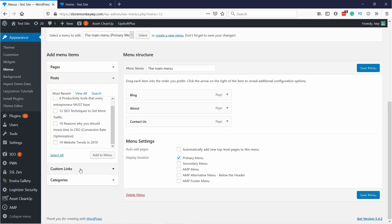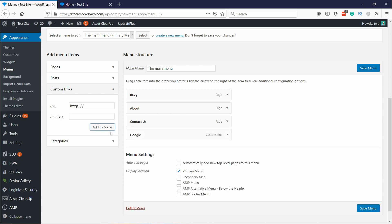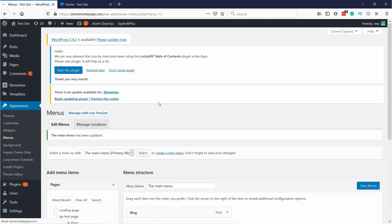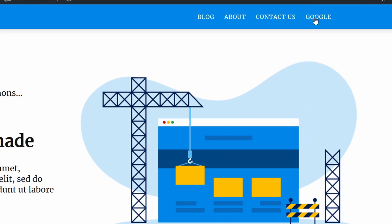You also have Custom Links. You can create any custom link — so let's say for some reason I want to link to Google. I'm going to add the URL here and then call this menu item Google and add to menu. You see it appears here, and there's a page type as well as a custom link type. If I save the menu and refresh the home page, you'll see Google appears here.